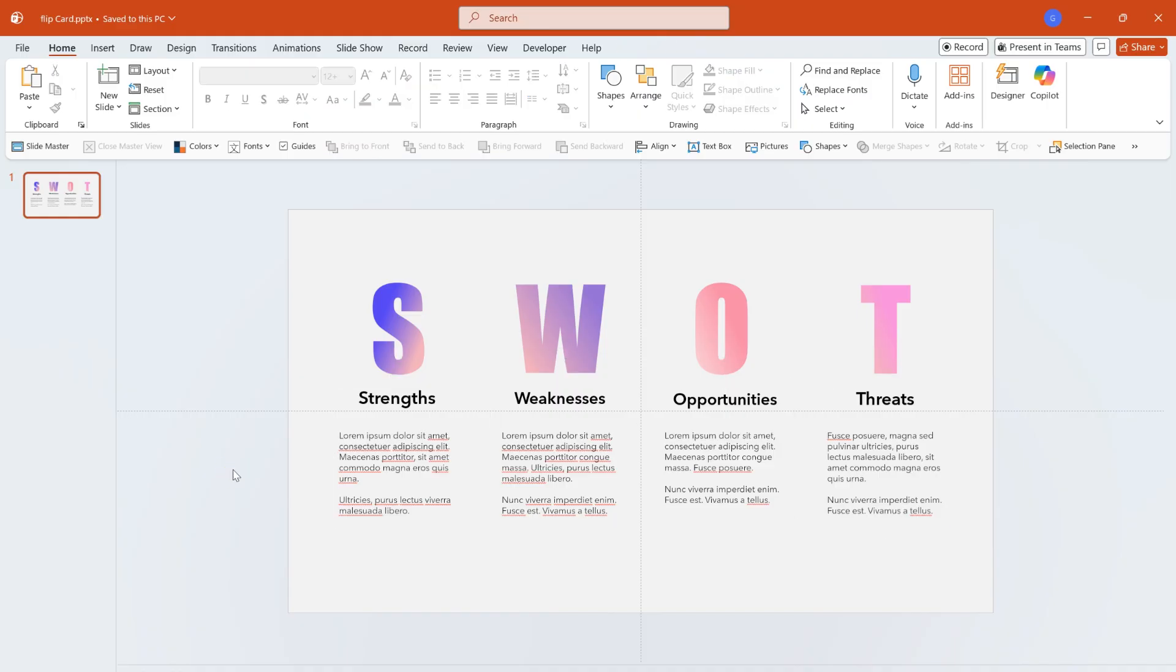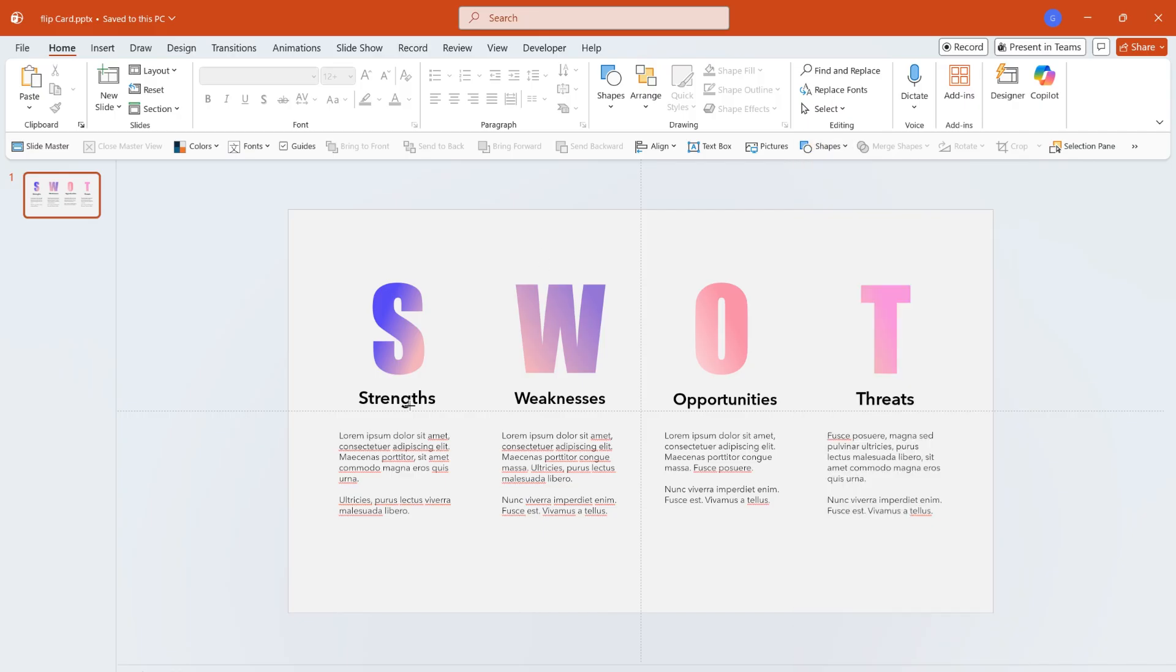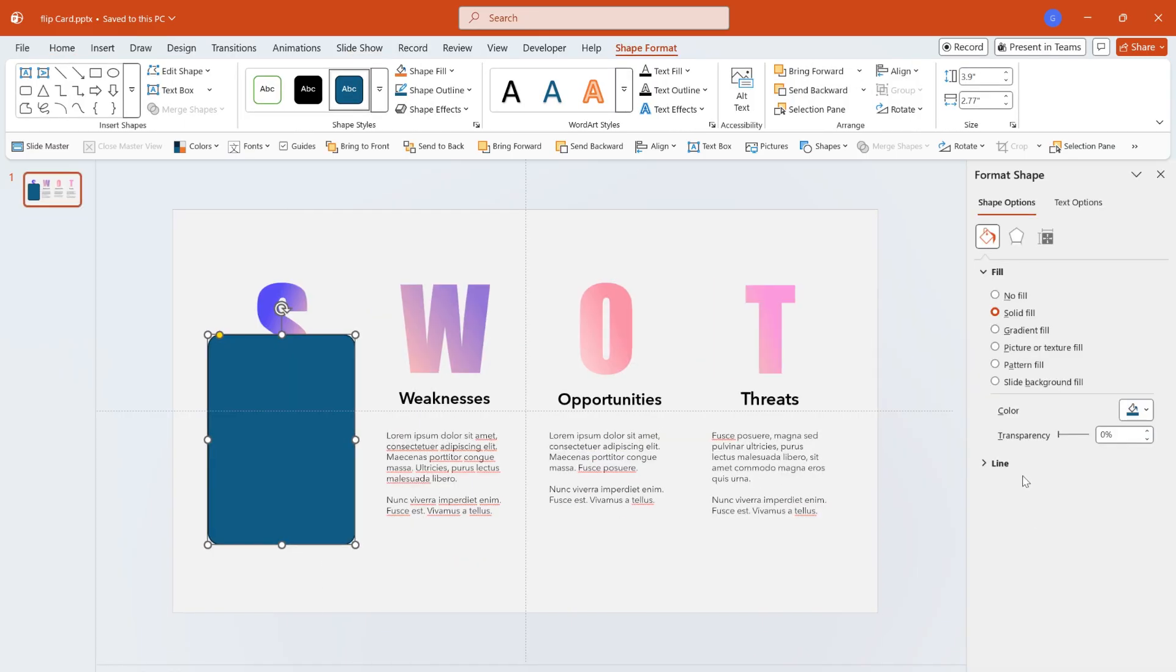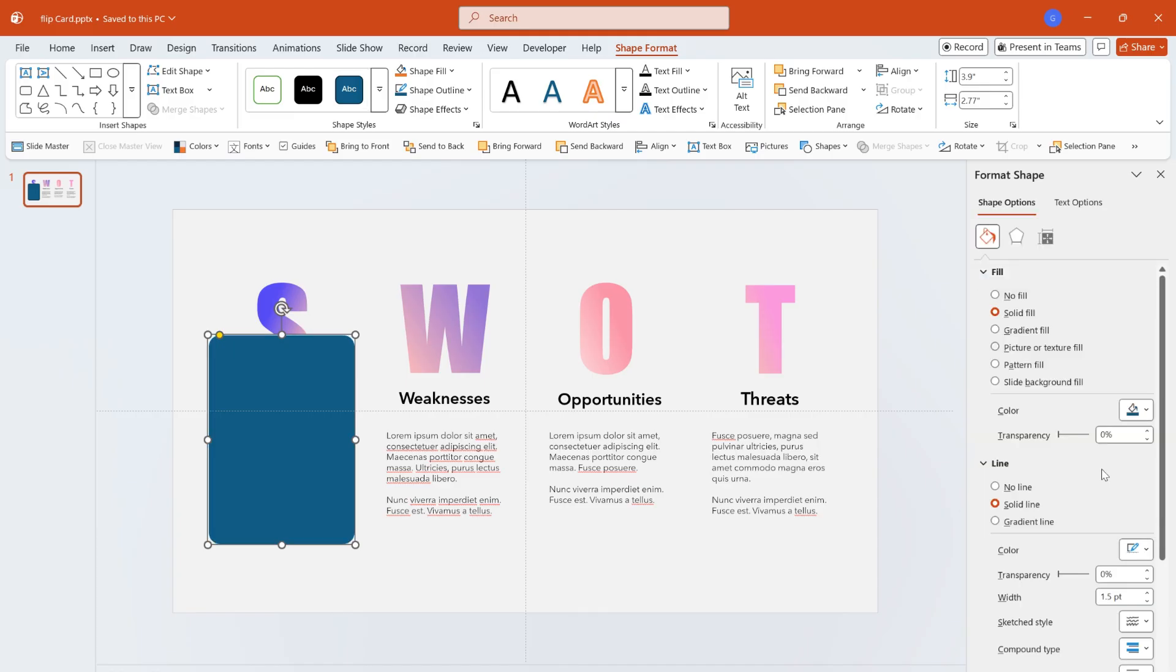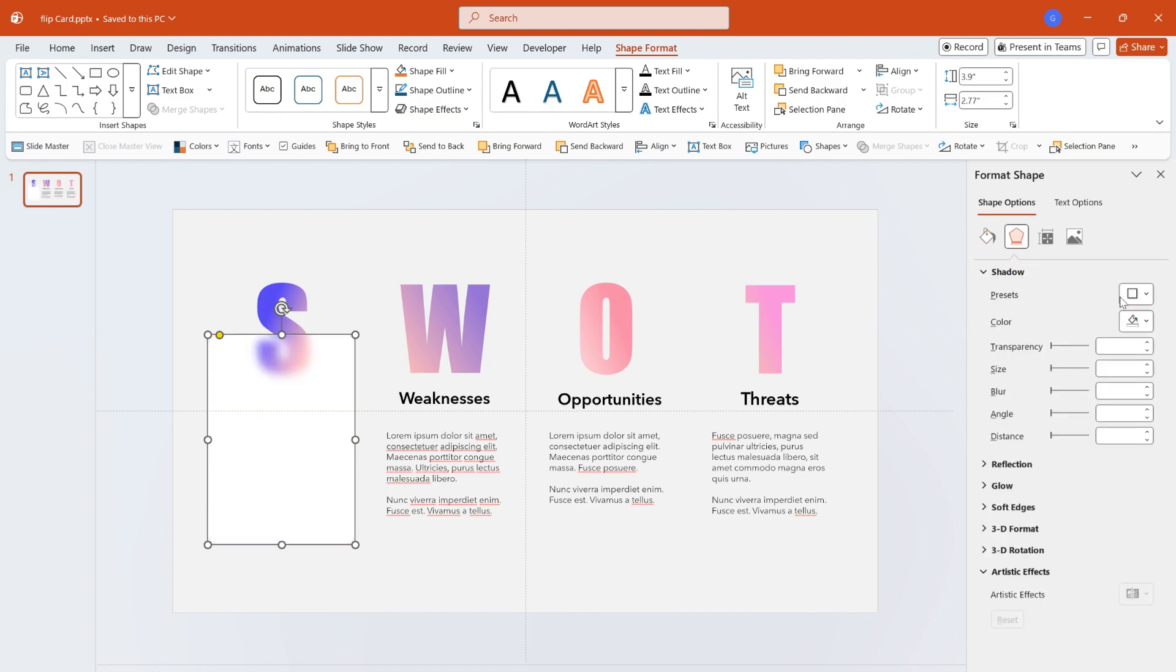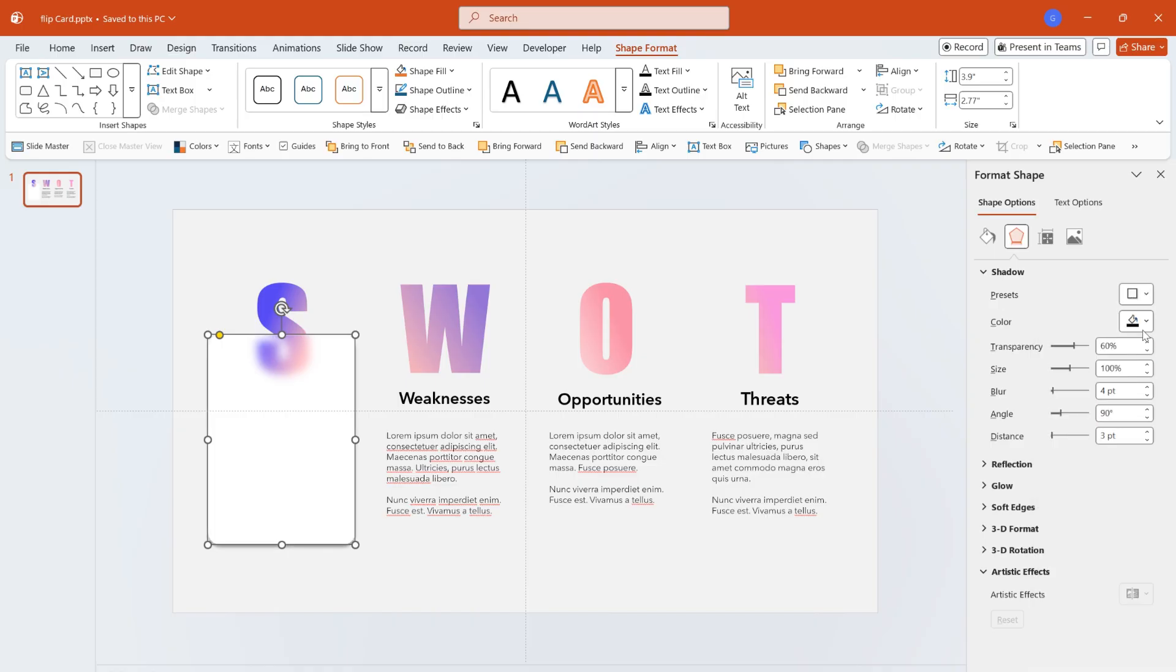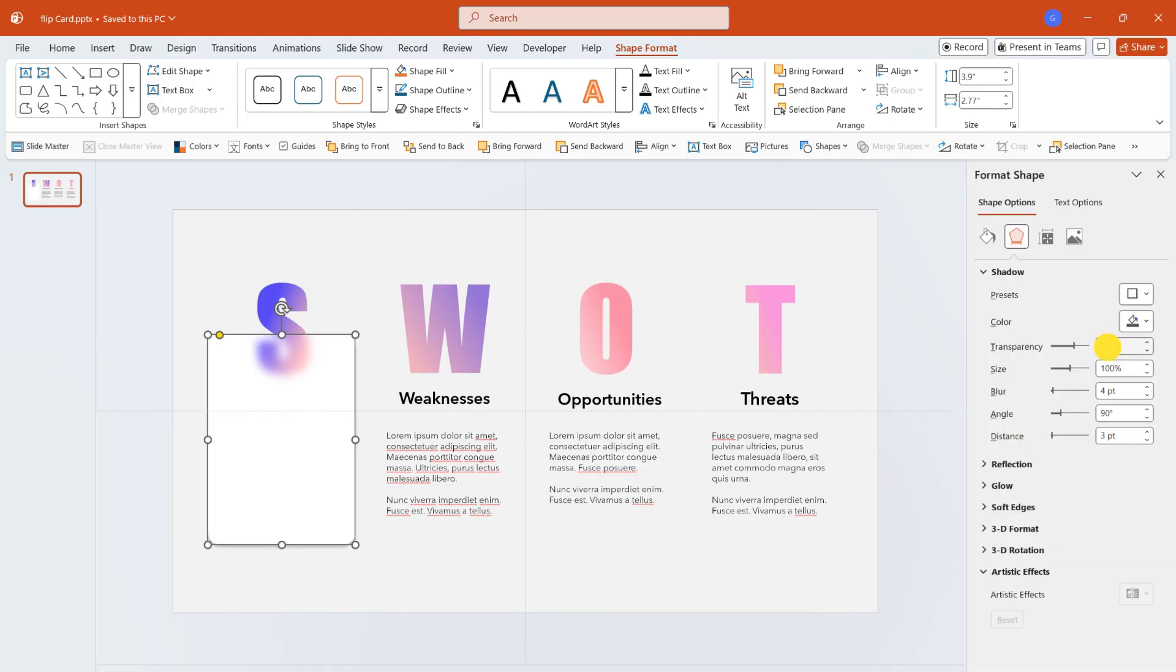Insert a rounded rectangle. Adjust its size to cover the lower half of the letters and the text. Set the border of the rounded rectangle to white with a width of 1PT and 40% transparency. Change the shape fill to slide background fill. Add a gray downward shadow to the shape. Adjust the transparency, blur and distance parameters to make the shadow effect softer.